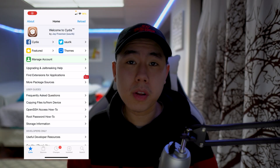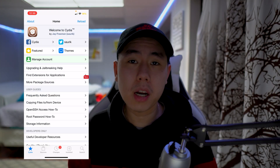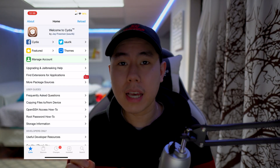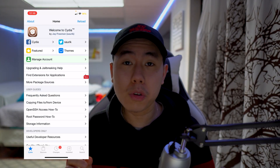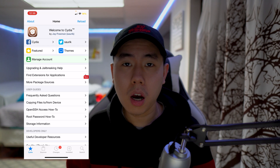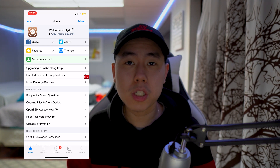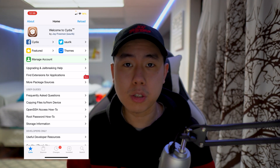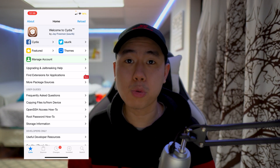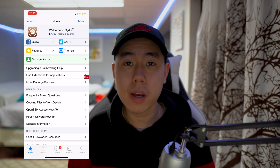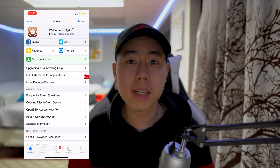What's going on everybody? Back with a new video — today I'm going to be showing you guys how to spoof your location on your iOS 14 jailbroken device using a tweak called Relocate Reborn.